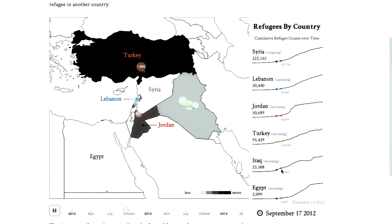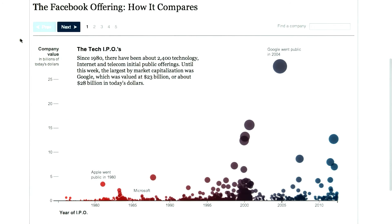Let's look at a second example. In this example from the New York Times, we're looking at the Facebook IPO and how it compares with other IPOs in the last 30 years. We saw this in lesson one when talking about double encodings, but now let's take a look at its narrative structure.